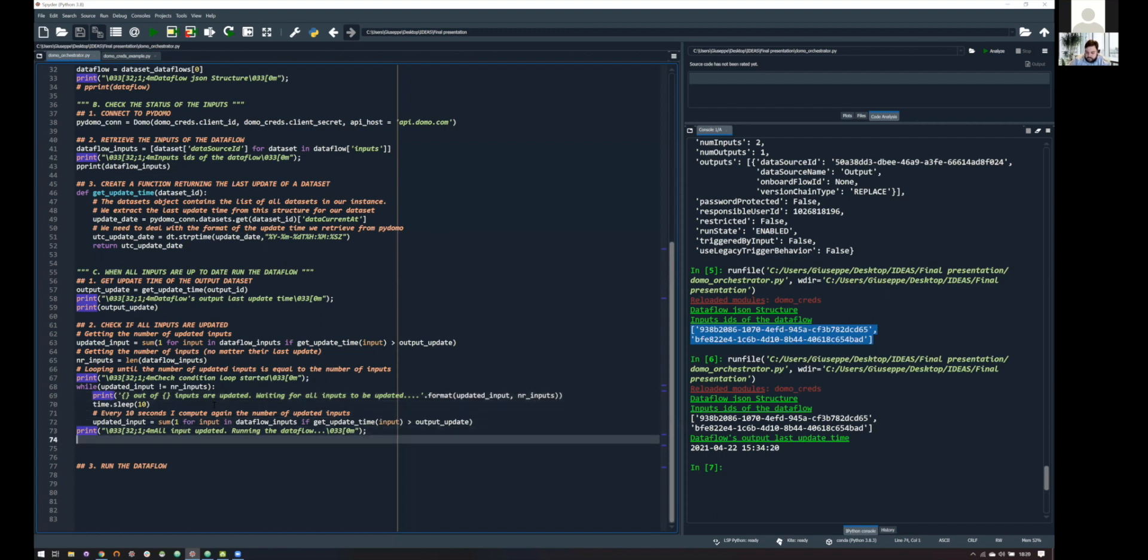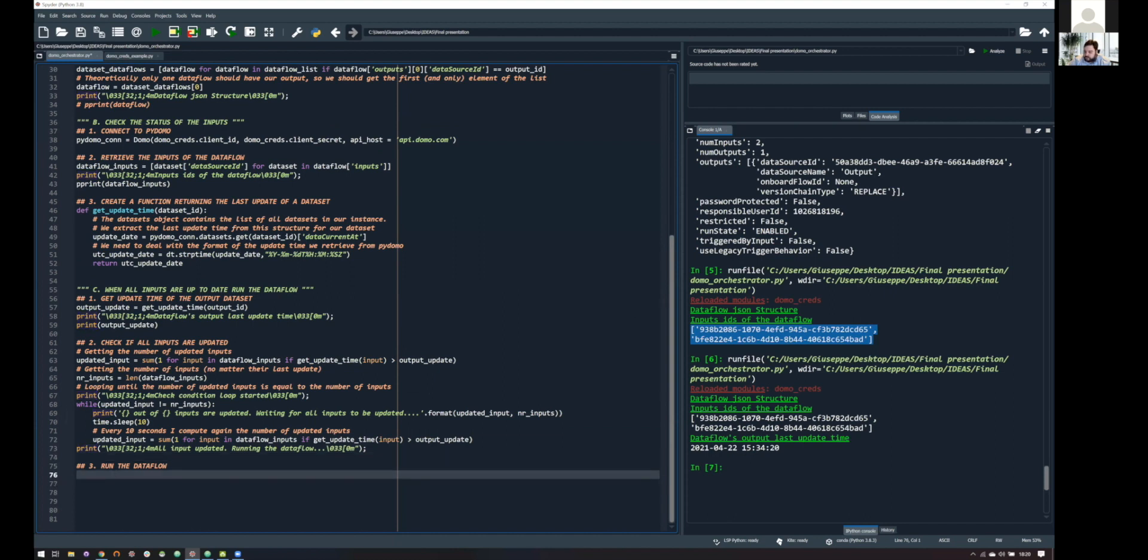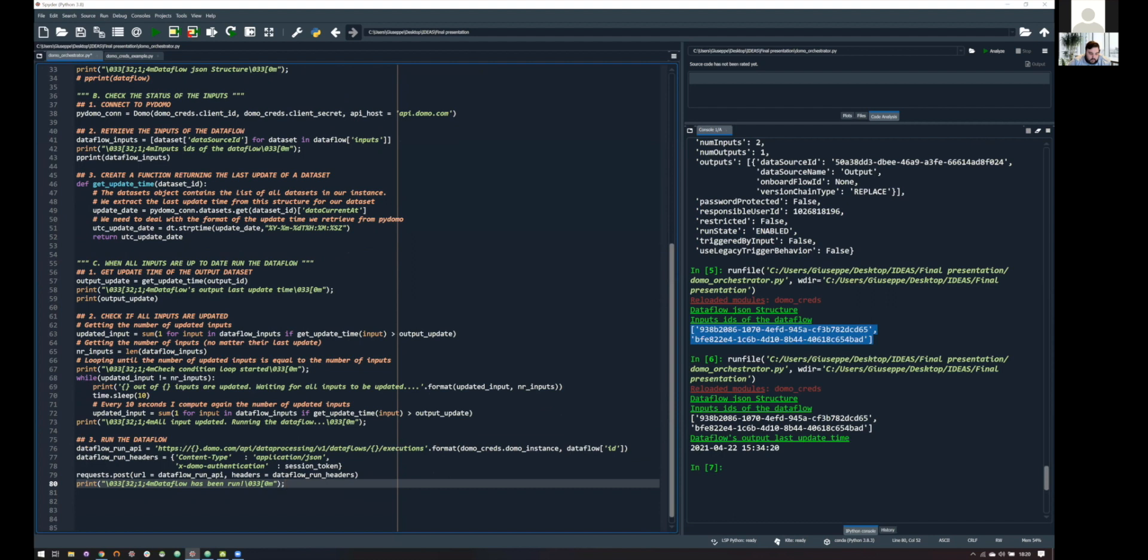And, yeah, so, once we are at this point of the code, it means that our condition is met, and we are ready for doing the last step, that is running the data flow. So, what we are doing here is something extremely similar to what we have done in the first step. So, this is another data flow API, and this one creates a new execution for our data flows.